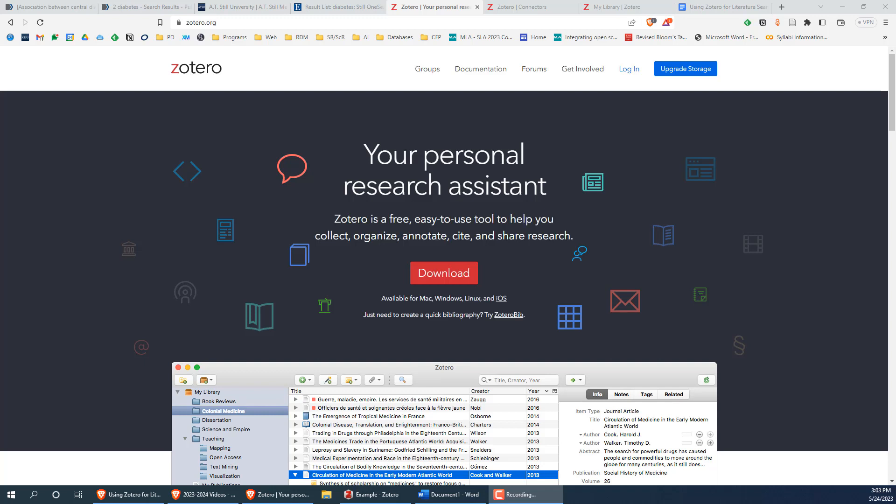Hi, everyone. In this video, I'll be showing you how to use Zotero, a free and open-source citation manager, to keep track of your search results when conducting literature searches.